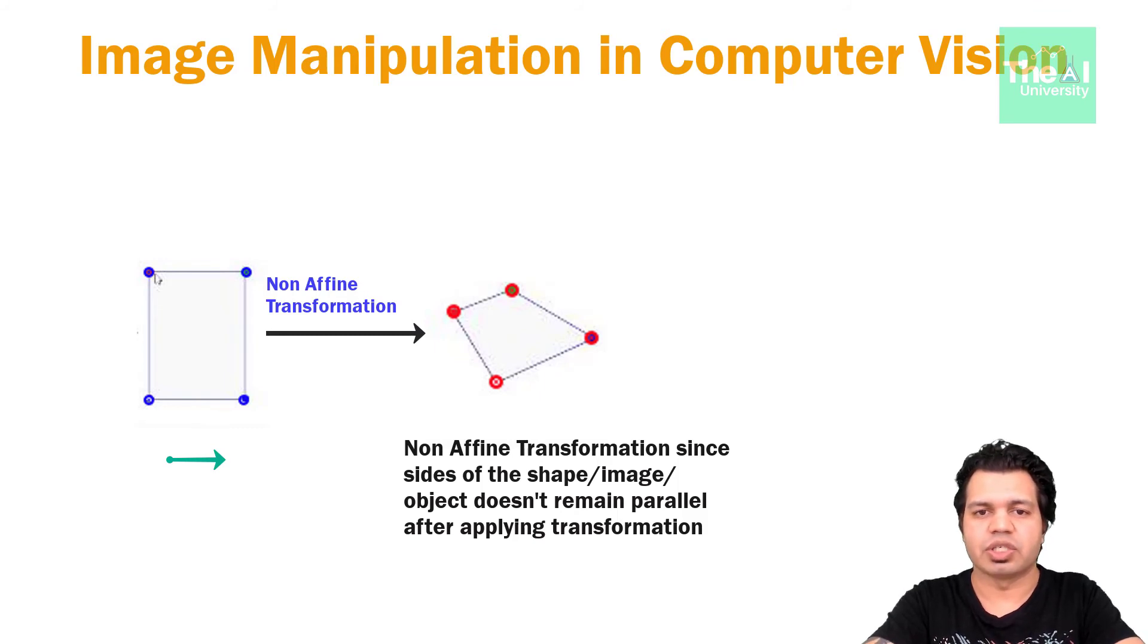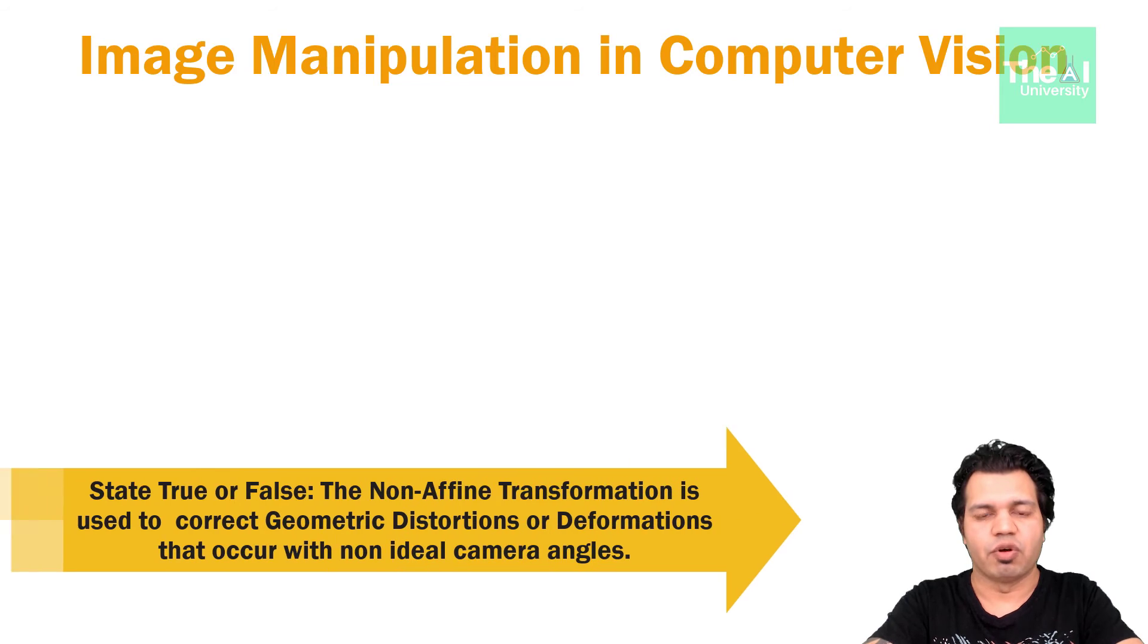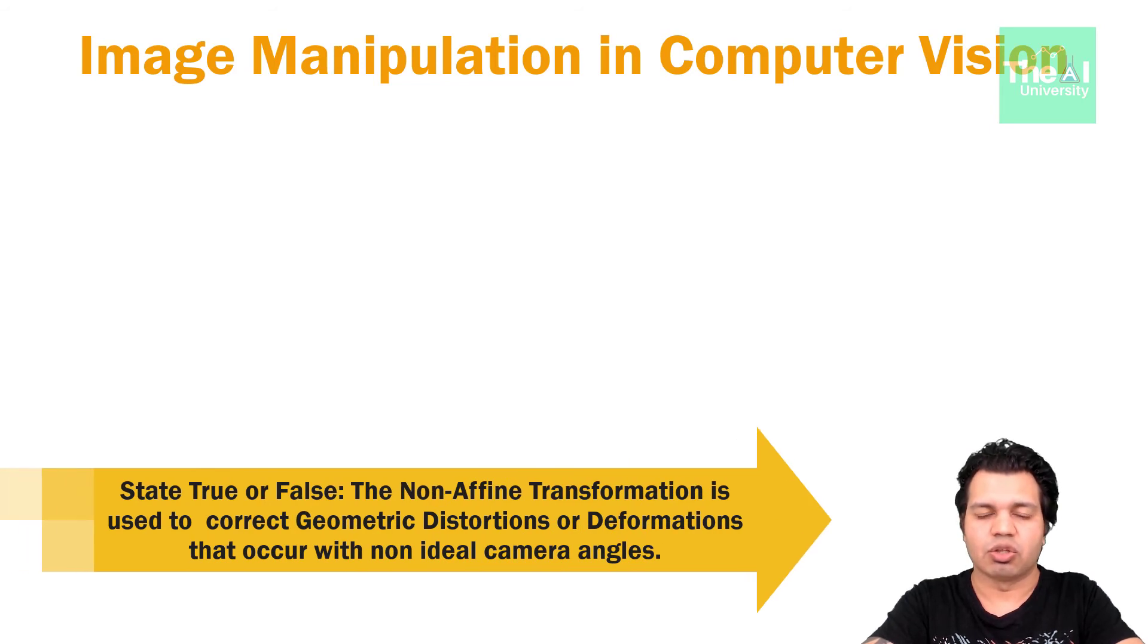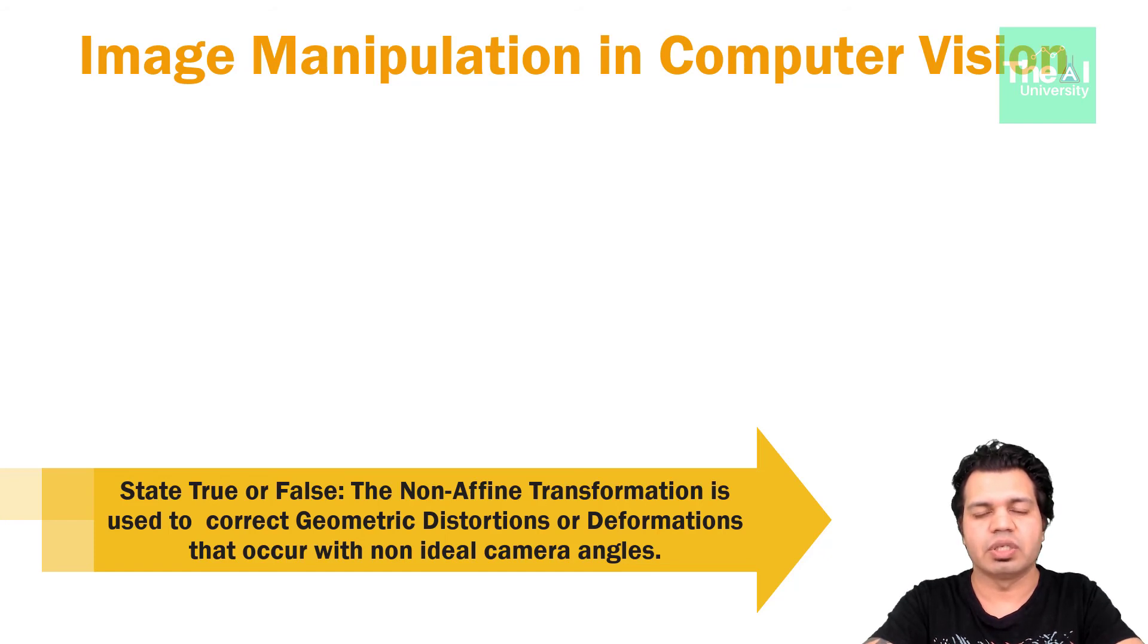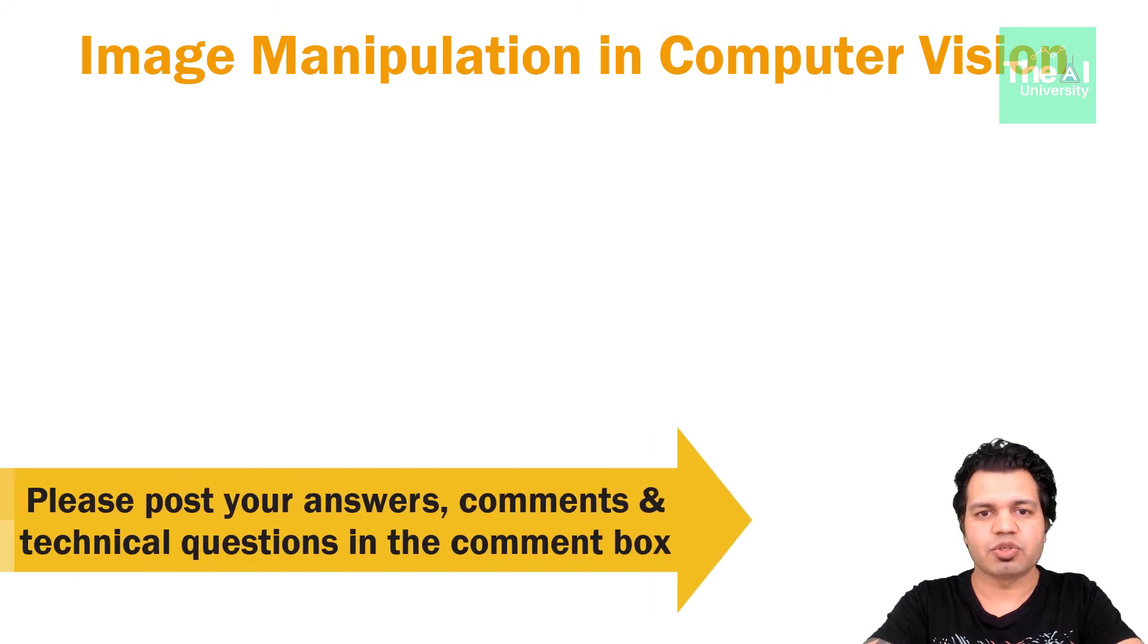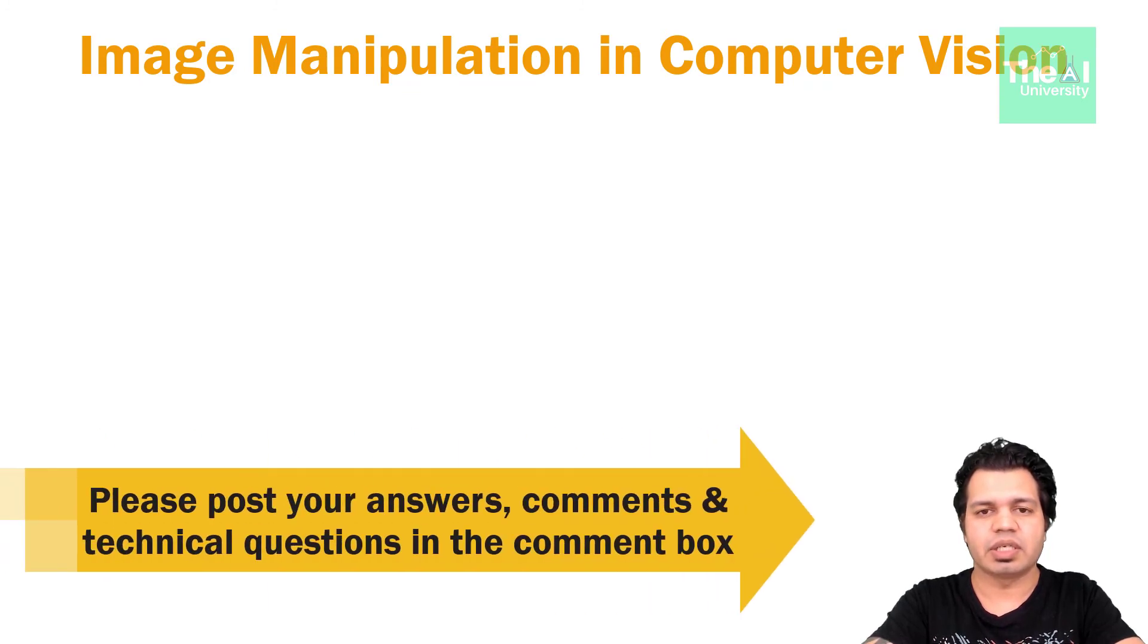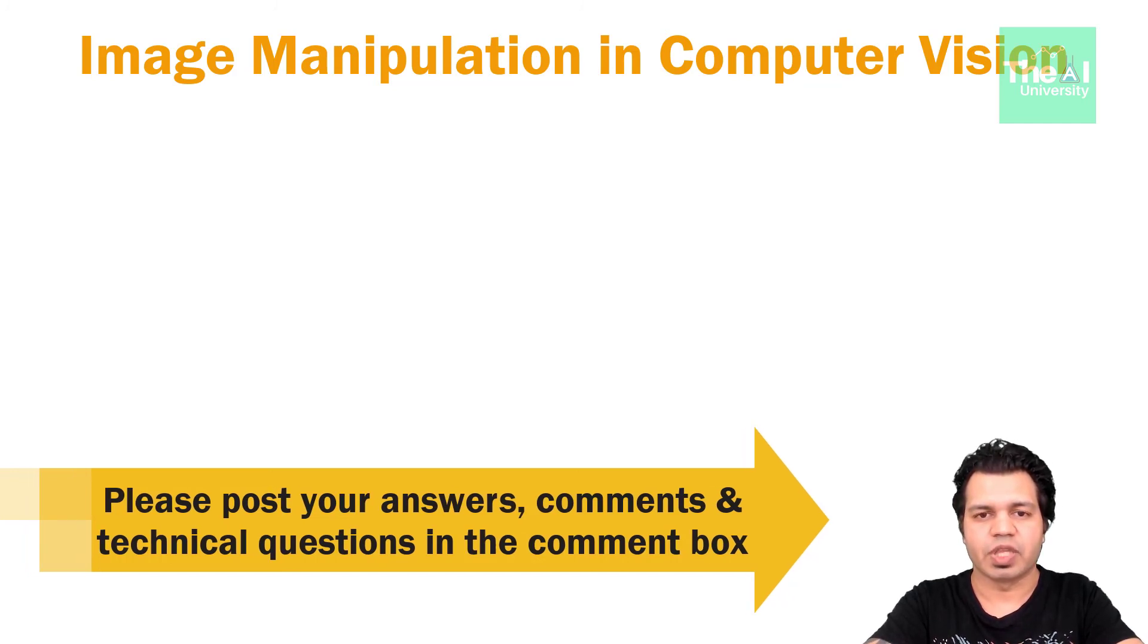So here is today's question. State true or false? The non-affine transformation technique is typically used to correct geometric distortion or deformations that occur with non-ideal camera angles. Please post your answers comments in the comment section given below so that I can get a chance to incorporate your feedback. You can also post your technical questions in the comment section and I will try to answer the same.